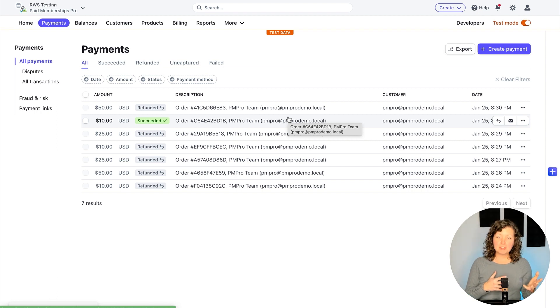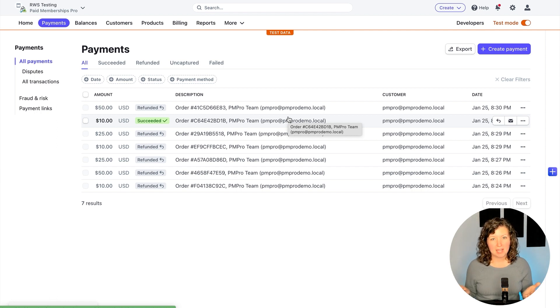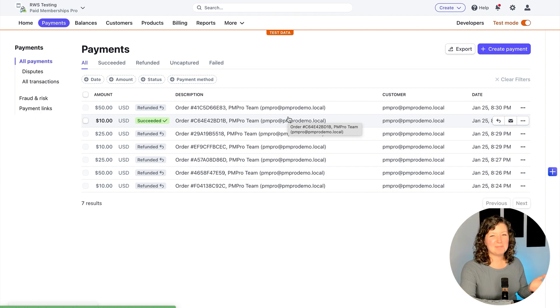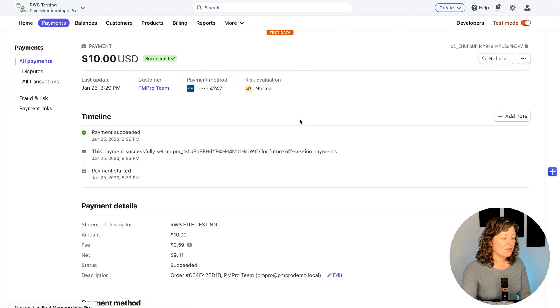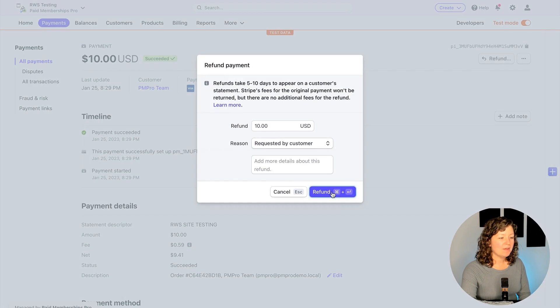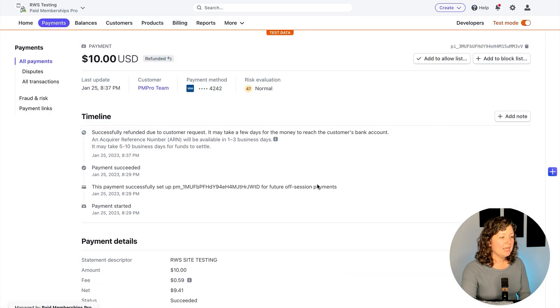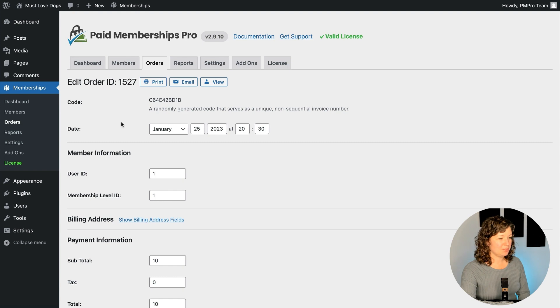You can do the refunds from the membership site side, or you can process them from the payment gateway. I'm in a testing environment in Stripe. I'm going to click through to this single order and show you how, if I process the refund from the payment gateway, it's going to reflect in my membership site. That's pretty much all the ways that you as admin can process refunds connected to your payment gateway.